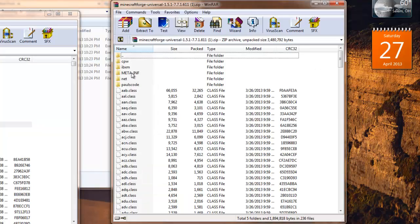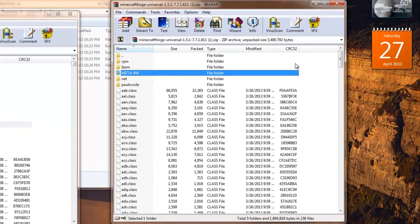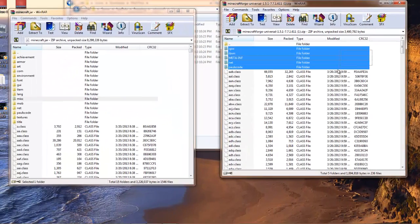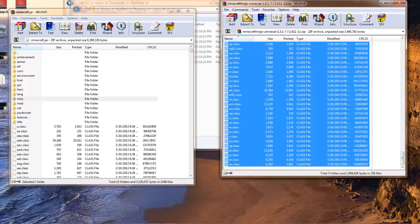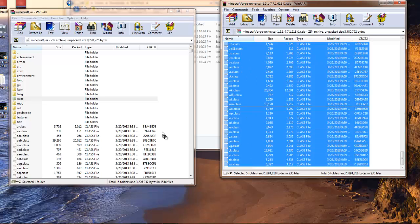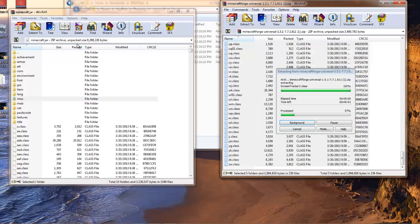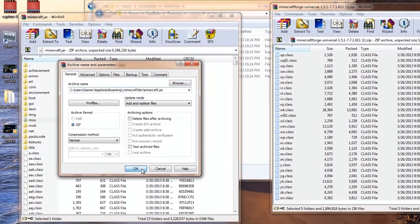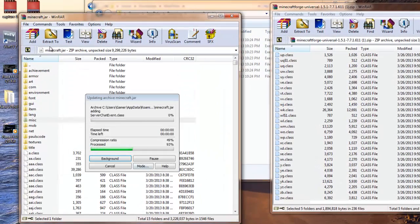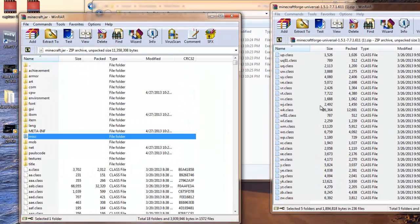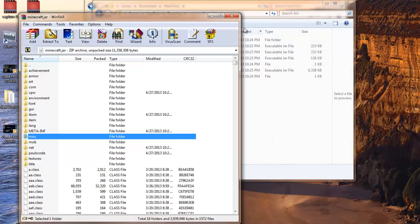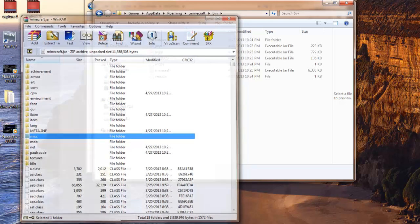Because that contains some of the Minecraft files, but if you do not delete the META-INF, the old one in your Minecraft.jar, your Minecraft will black screen whenever you try to open it. So yes, now I should have Forge installed.